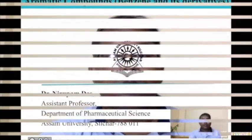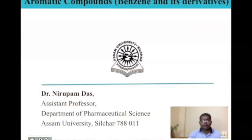Welcome once again to this video lecture. Today the topic of discussion will be aromatic compounds, particularly benzene and its derivatives. I am Dr. Neil Pongar, assistant professor, Department of Pharmaceutical Science, Arsham University, Dilcher.